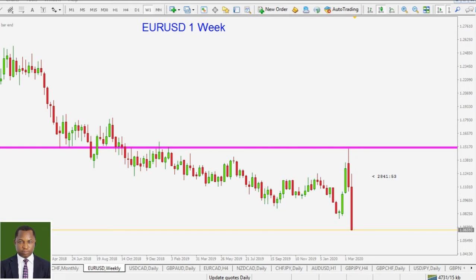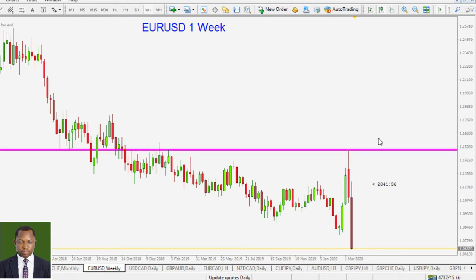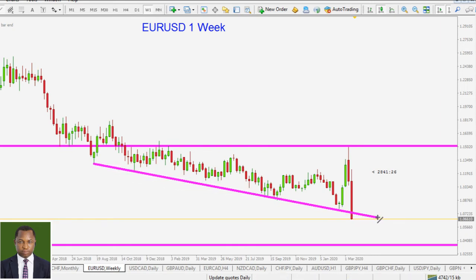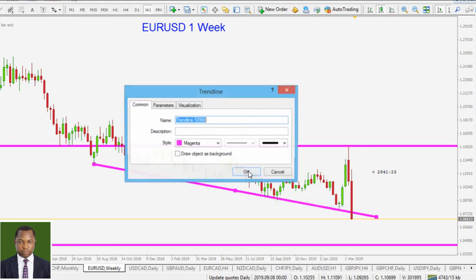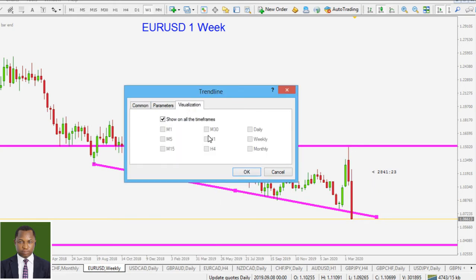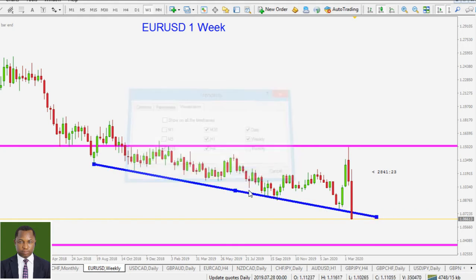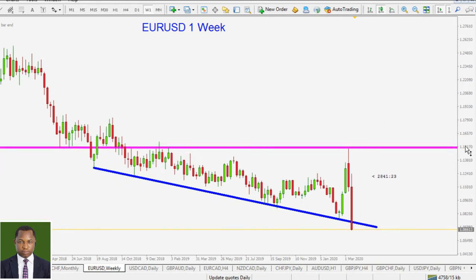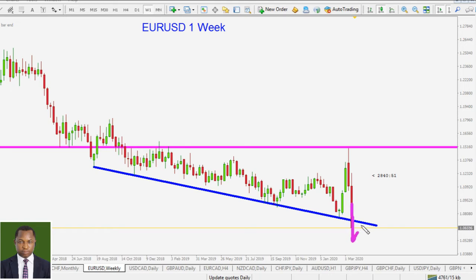That expanding triangle pattern doesn't control price anymore — it is invalid at this time. On the weekly time frame, we'll keep our key level of support and draw a counter trend line connecting the highs. That counter trend line has been taken out, so we'll keep it as a reference to see if the breakout will be sustained or if price will come back up for a fake breakout.